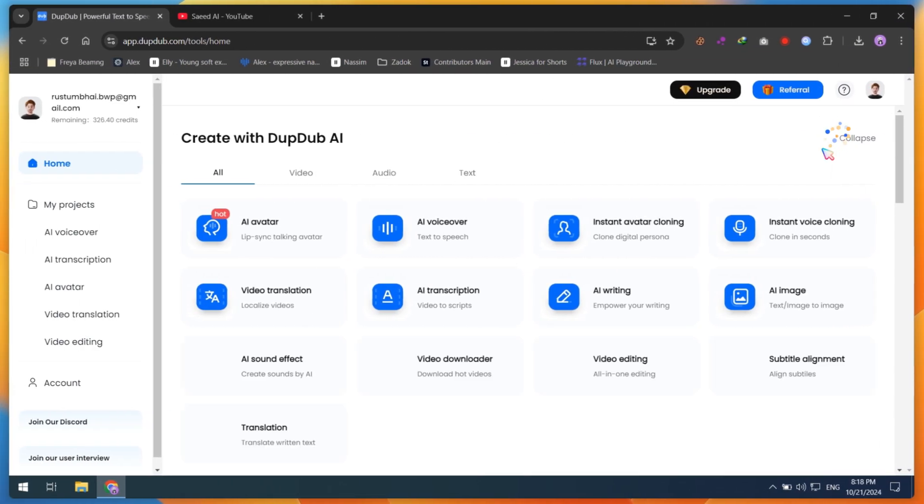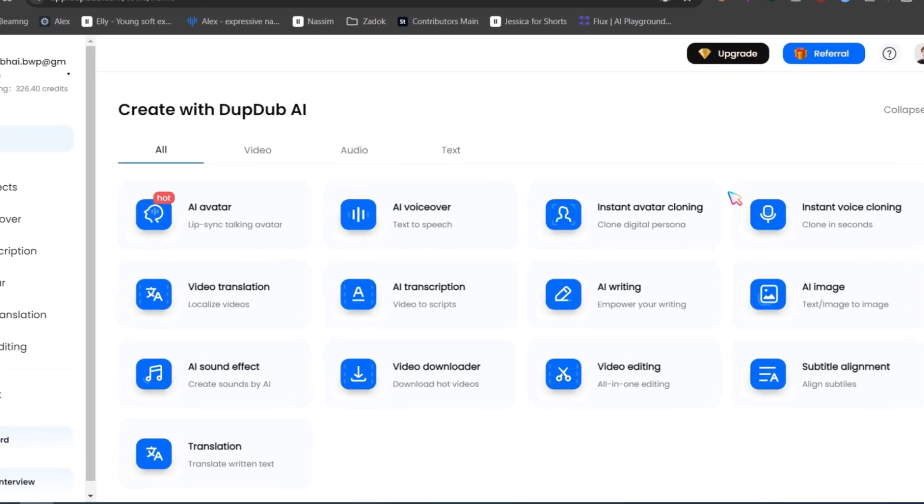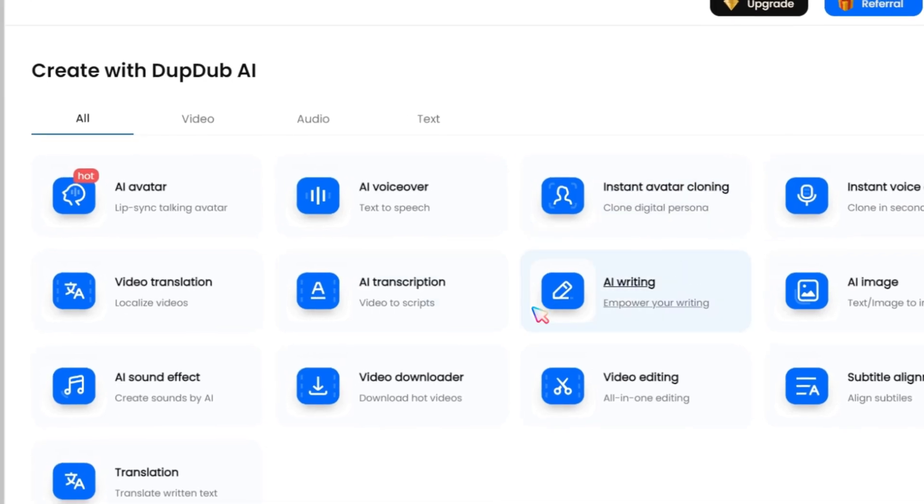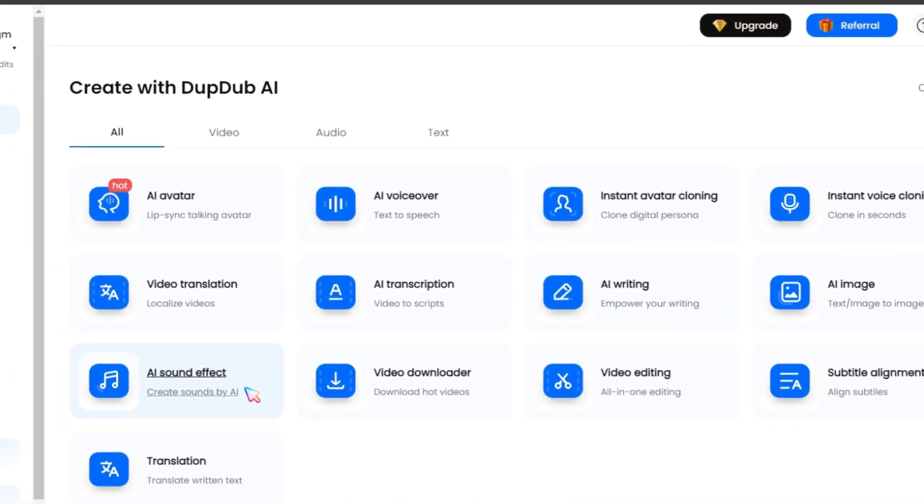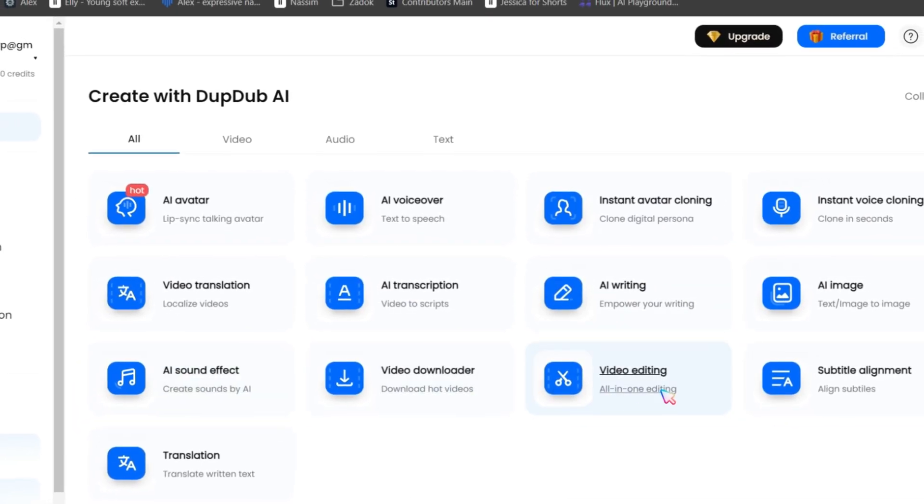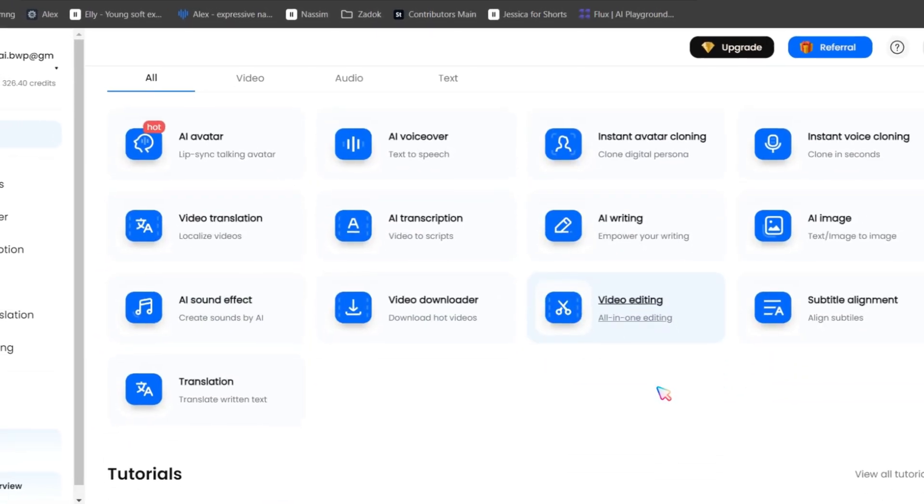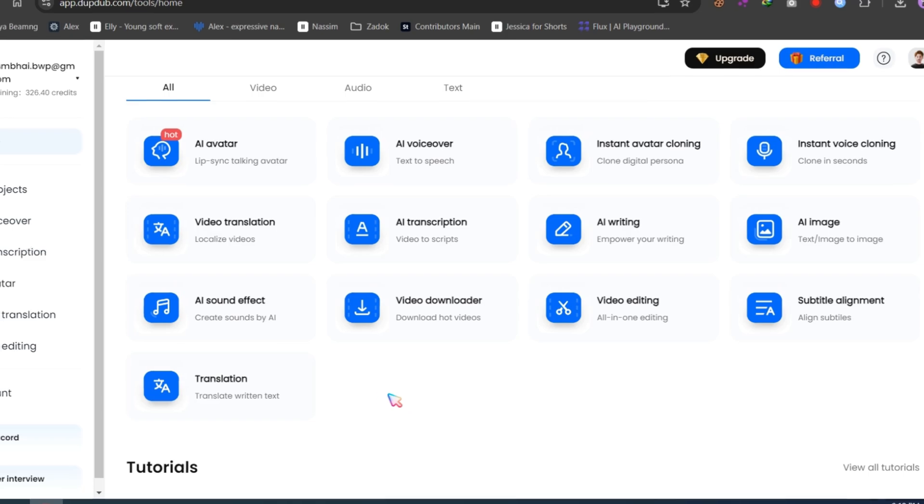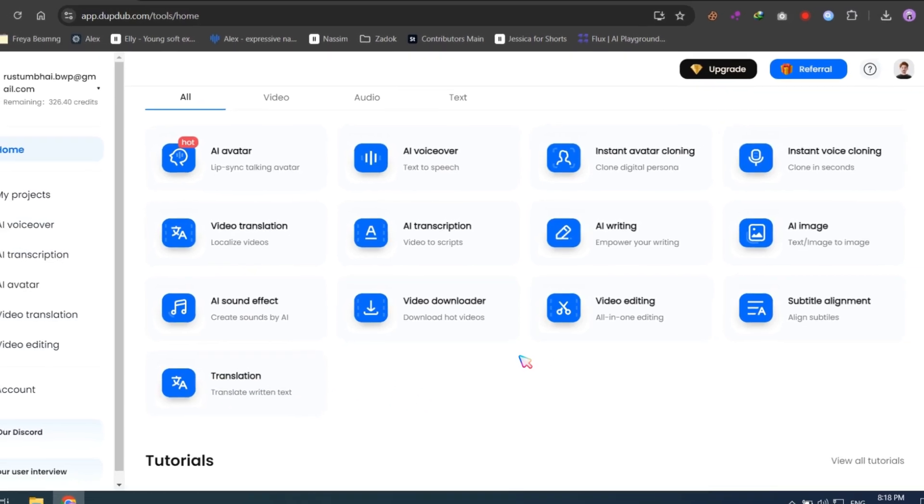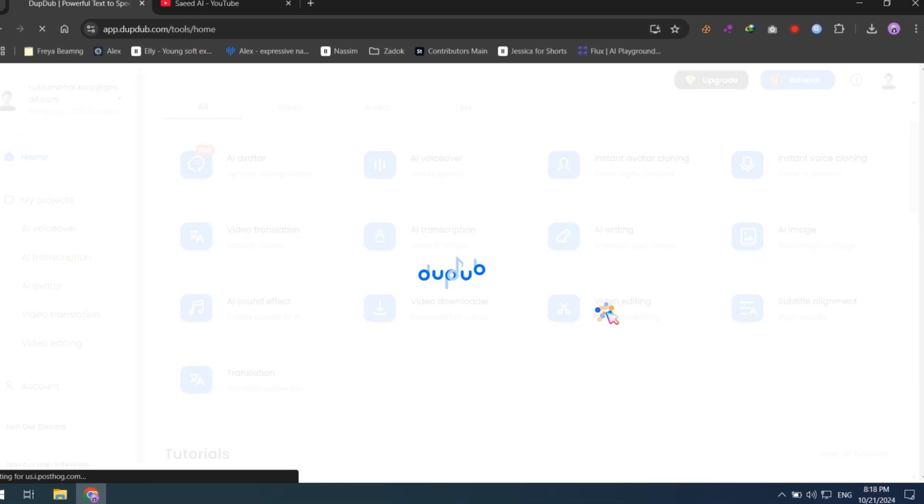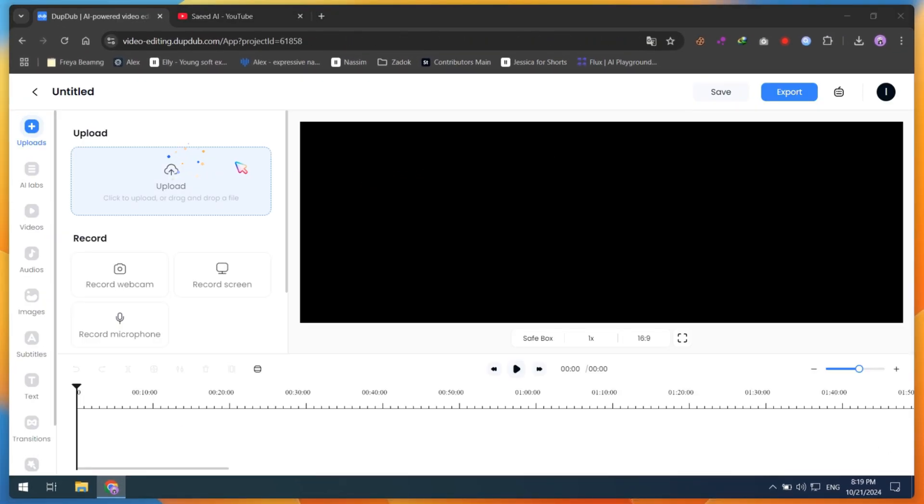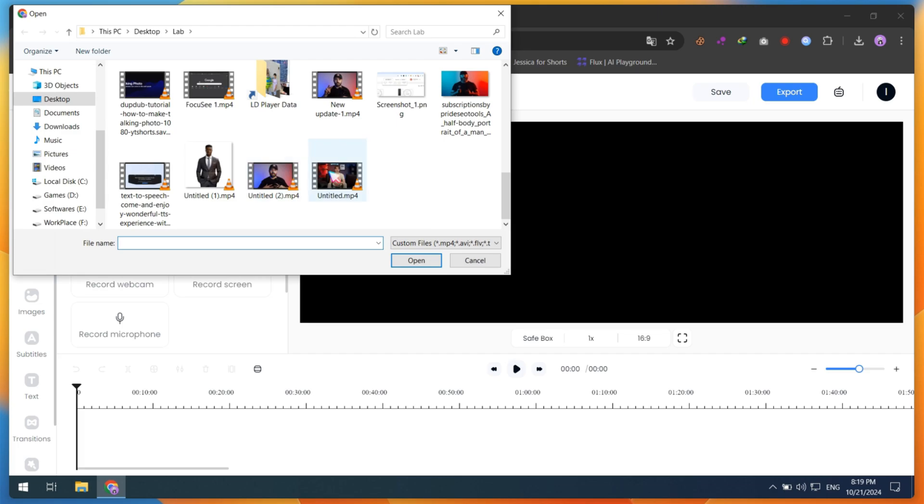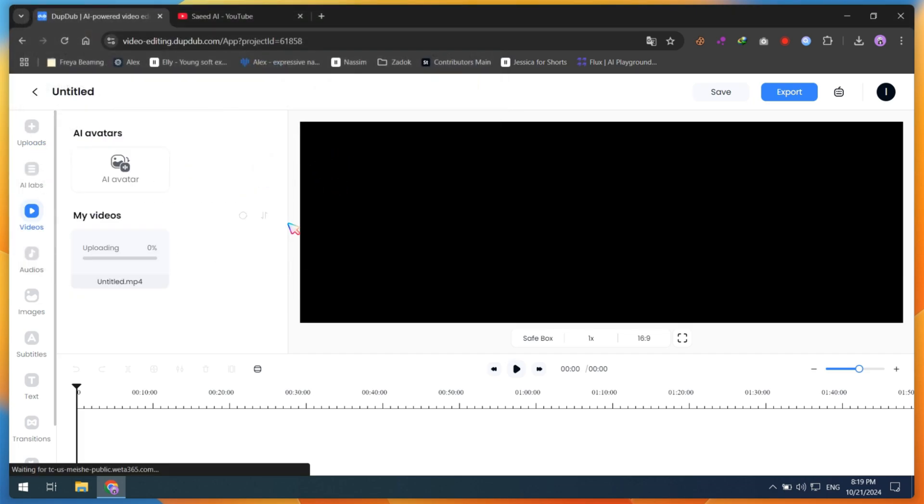There are many tools available in DubDub, like the AI sound effect generator and subtitle options. However, the all-in-one video editing feature is on another level, especially if you're editing videos for YouTube or social media. Simply upload your video and drag it onto the timeline. From there, you can add various AI effects.